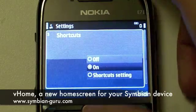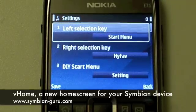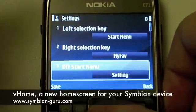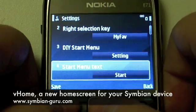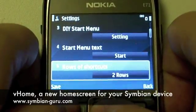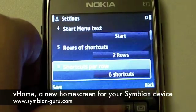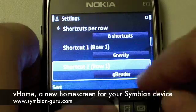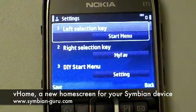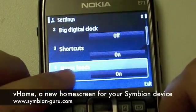Then we can go to shortcuts and the shortcuts settings. Here we can change everything — you can change whatever appears on the left and right selection keys, change the settings for the start menu, choose if you want two rows or one row of applications, six shortcuts or seven shortcuts per row, and then define each and every application shortcut on each row. Then I click save. So these are the shortcuts.